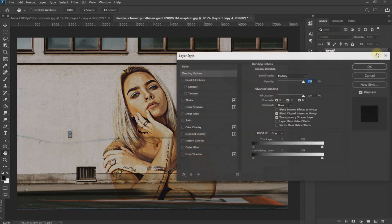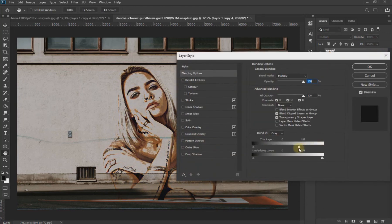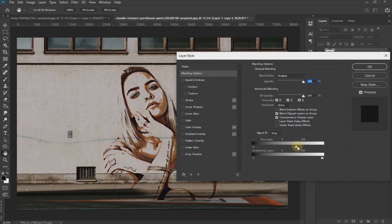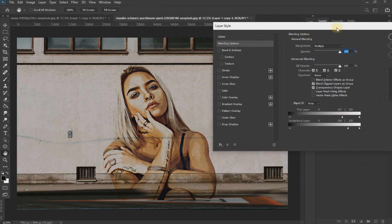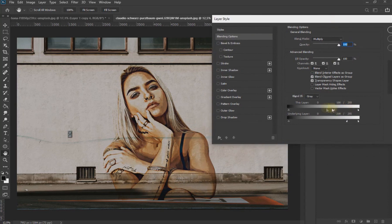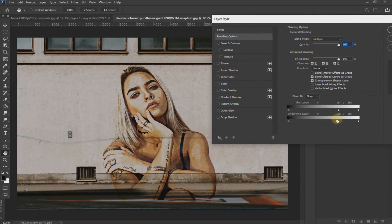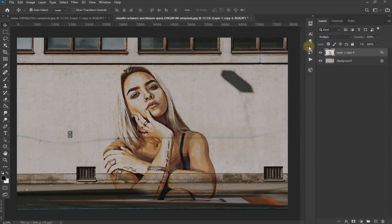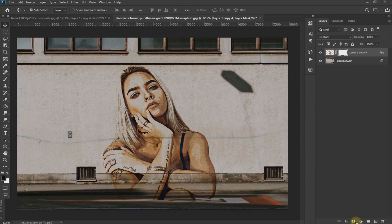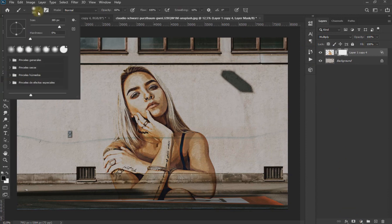We click twice on the layer and open the blending option. Here we modify the values as seen on the screen using the Alt key pressed. We apply a layer mask and erase the lower parts of the subject as seen on screen.